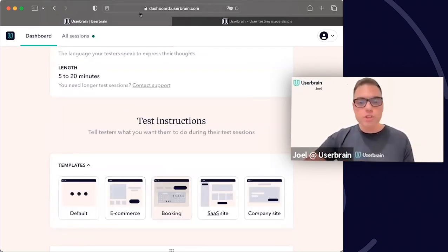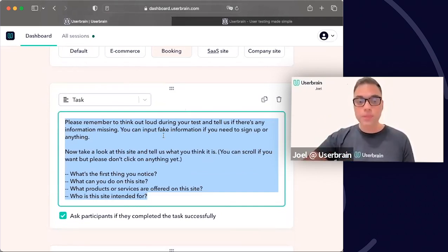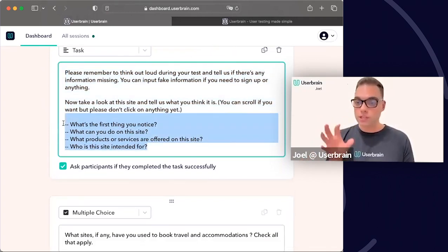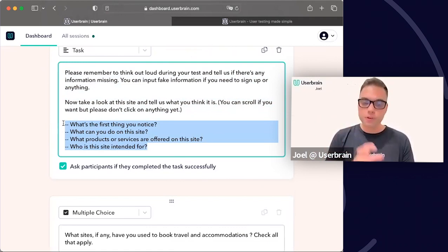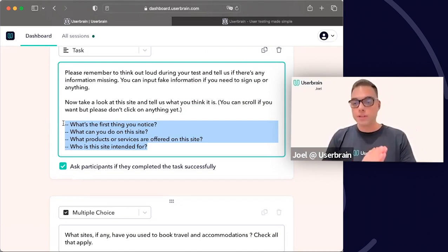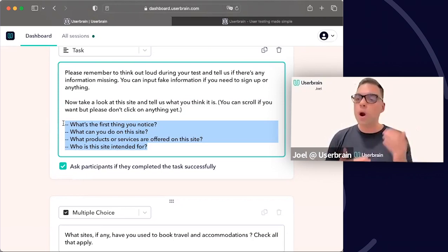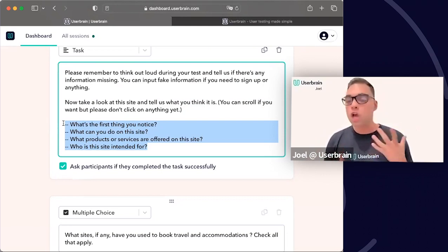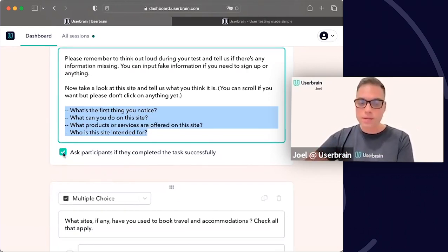We don't have a task limit at Userbrain, so if you're in the 5-to-20-minute timeframe, feel free to use as many tasks as you want. This makes it possible to use the first task purely as a scenario. It's also really good to include introductory questions like 'What is the first thing you notice?' or 'What can you do on this site?' — these serve both a usability purpose and warm up the tester. I always recommend checking the box 'Ask participants if they completed the task successfully.'